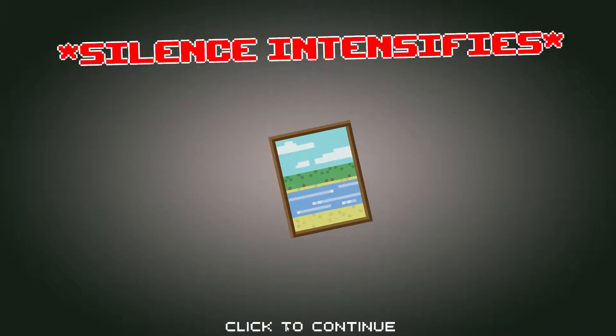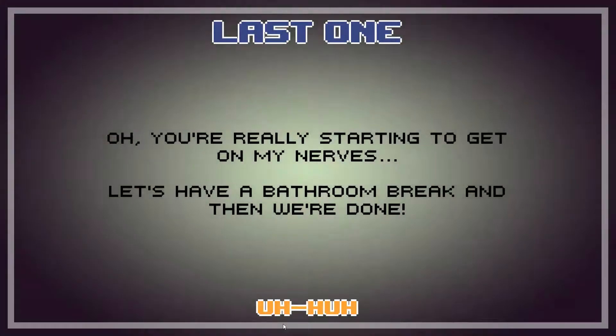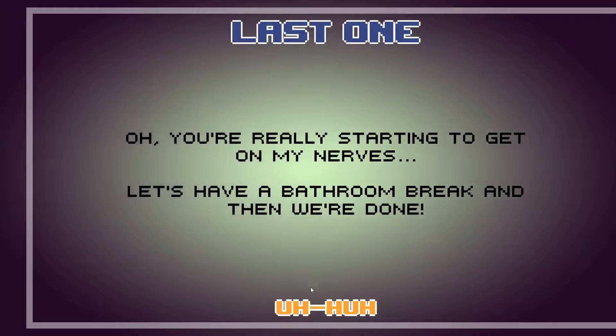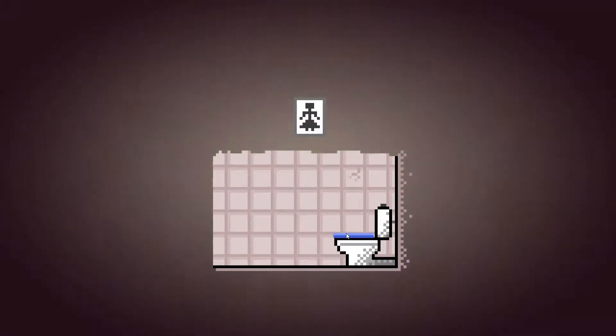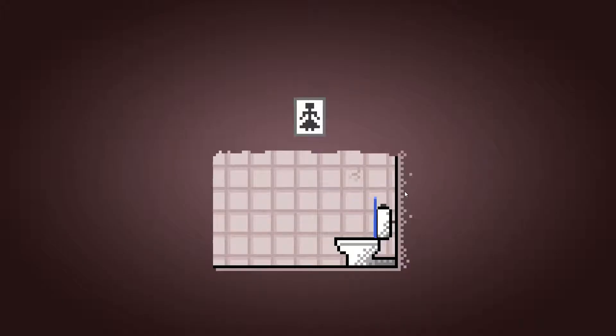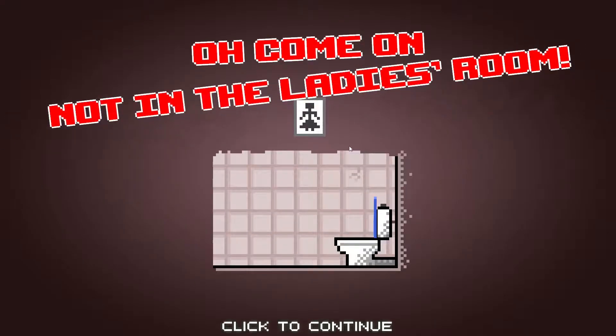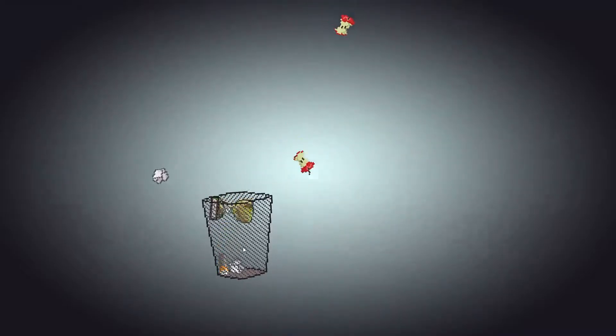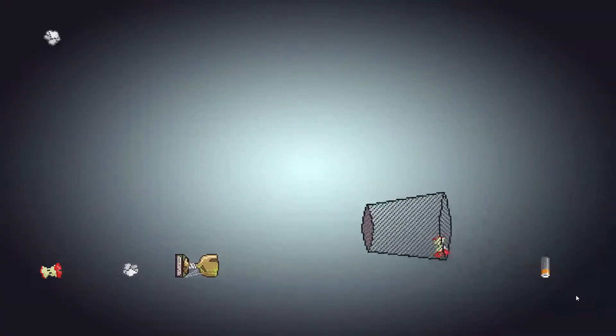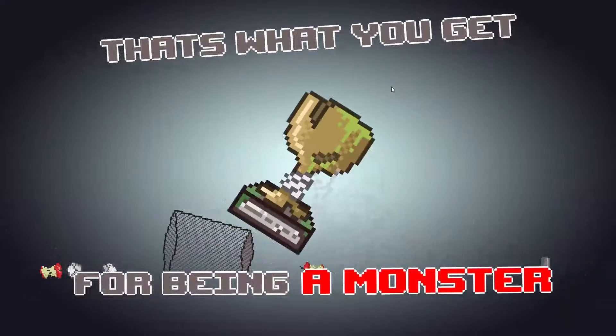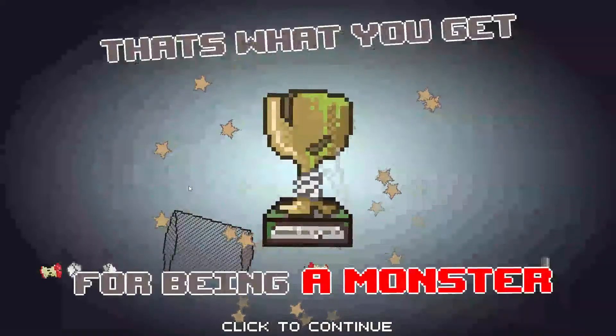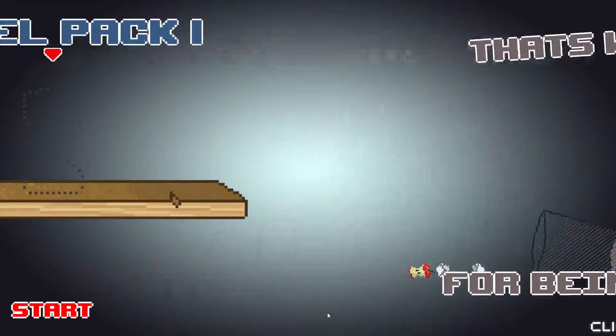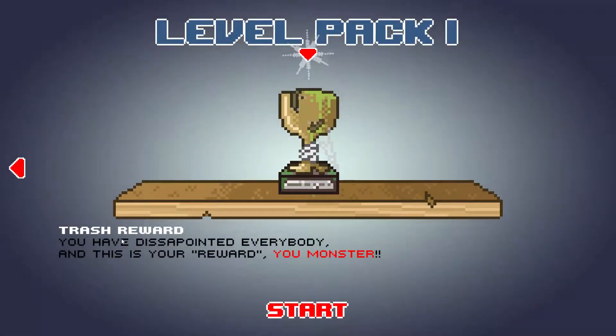Silence intensifies. Oh, you're really starting to get on my nerves. Let's have a look at that bathroom break. Wait. Let's have a bathroom break and we're done. I bet you anyone's keeping this up. Oh, come on. Not in the ladies' room. There's a bag. Oh my god. Throwing shit everywhere. That's what you get. For being a monster.